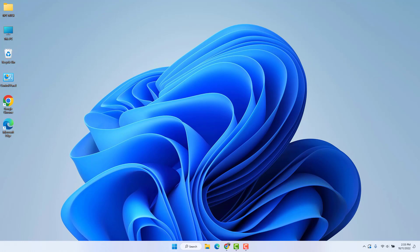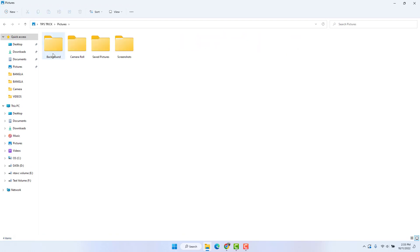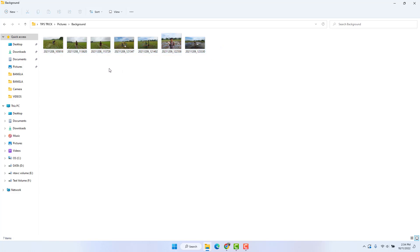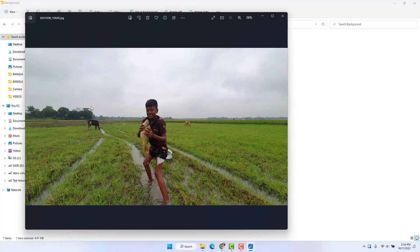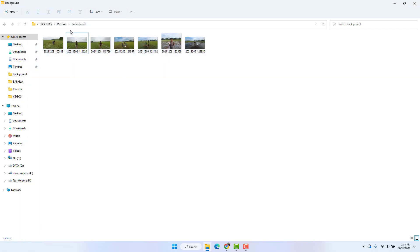I copied some favorite pictures, and those pictures are landscape. I want to set all these pictures in my Windows 11 slideshow. So what you have to do is go to your Windows 11 Start menu.